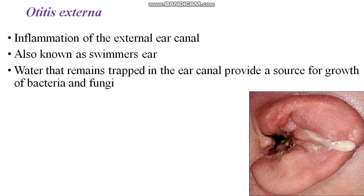Otitis externa is also known as swimmer's ear and it is the inflammation of the external ear canal. It is due to the entry of water into the external ear canal. When it remains trapped inside the ear, it serves as a source of growth for bacteria and fungi leading to an inflammation.